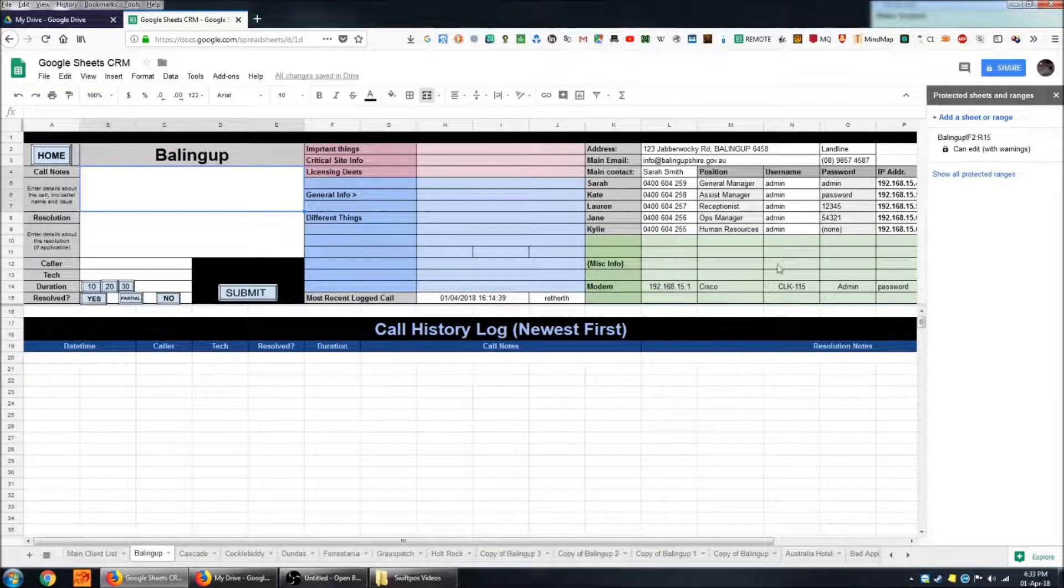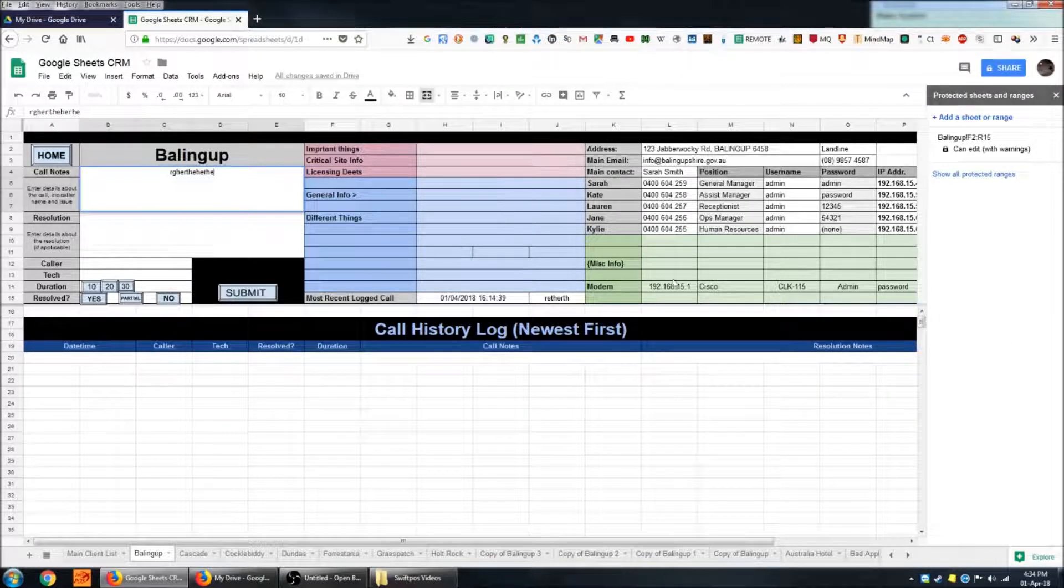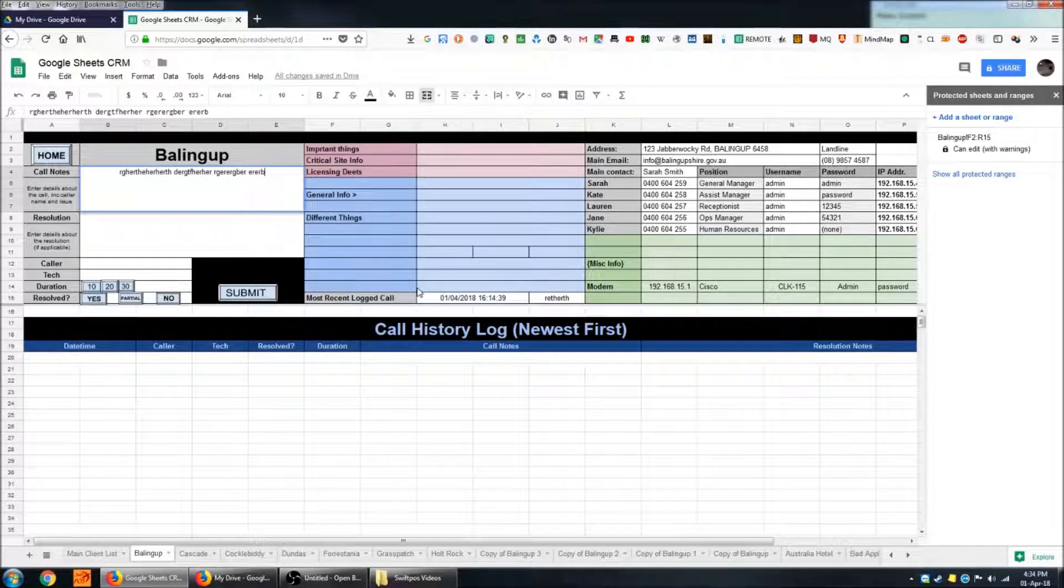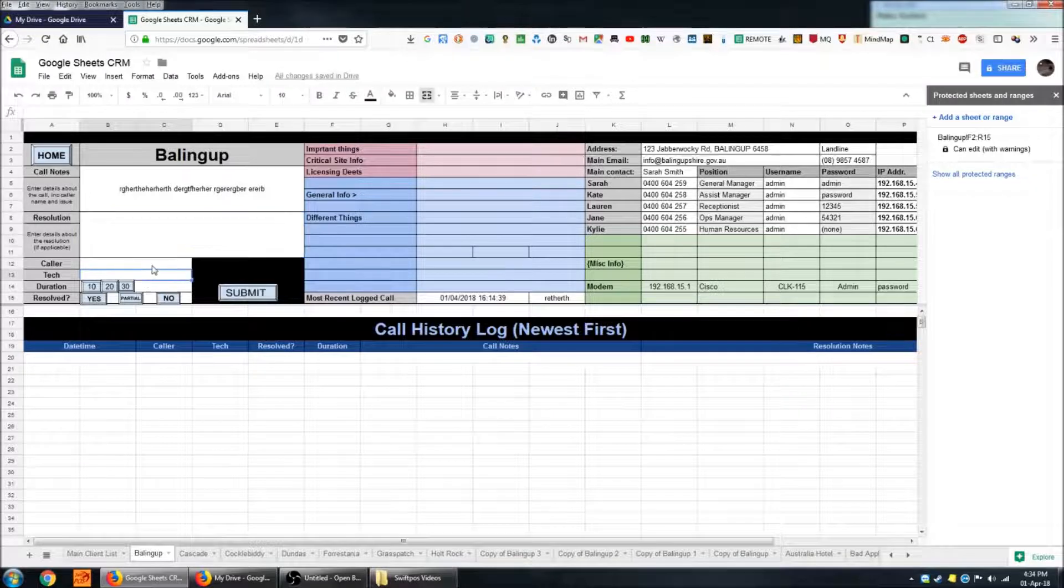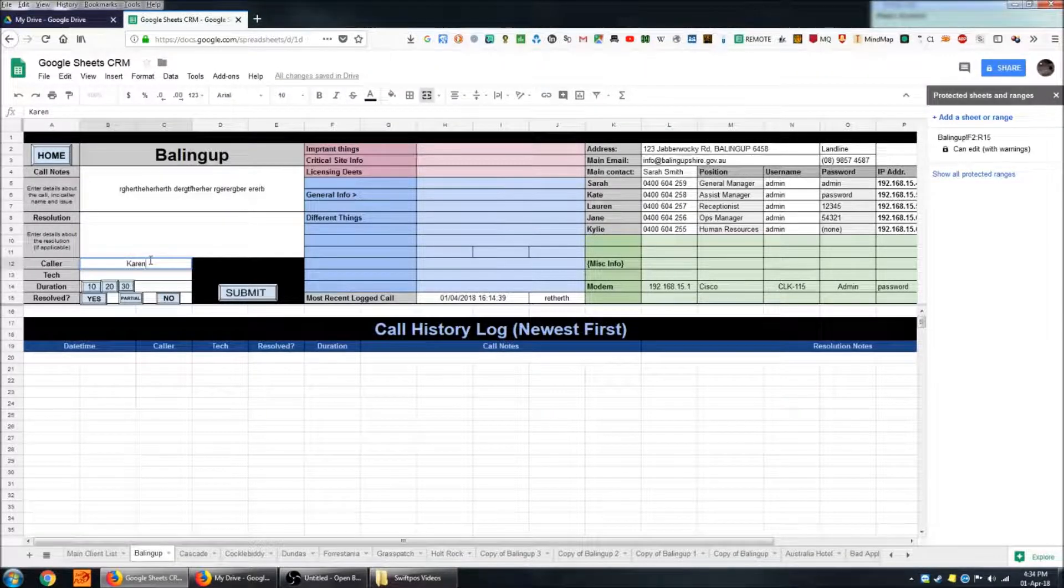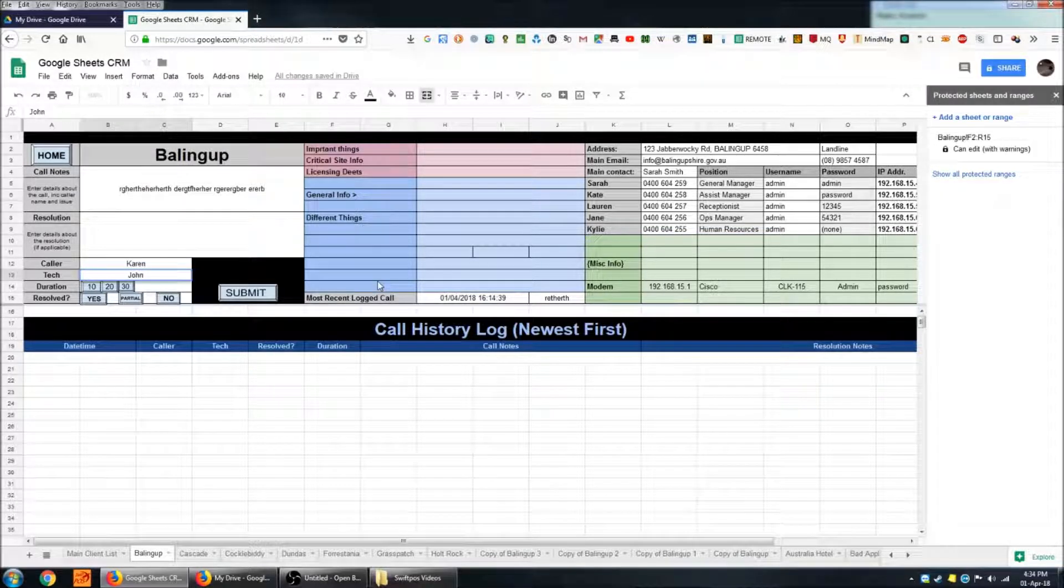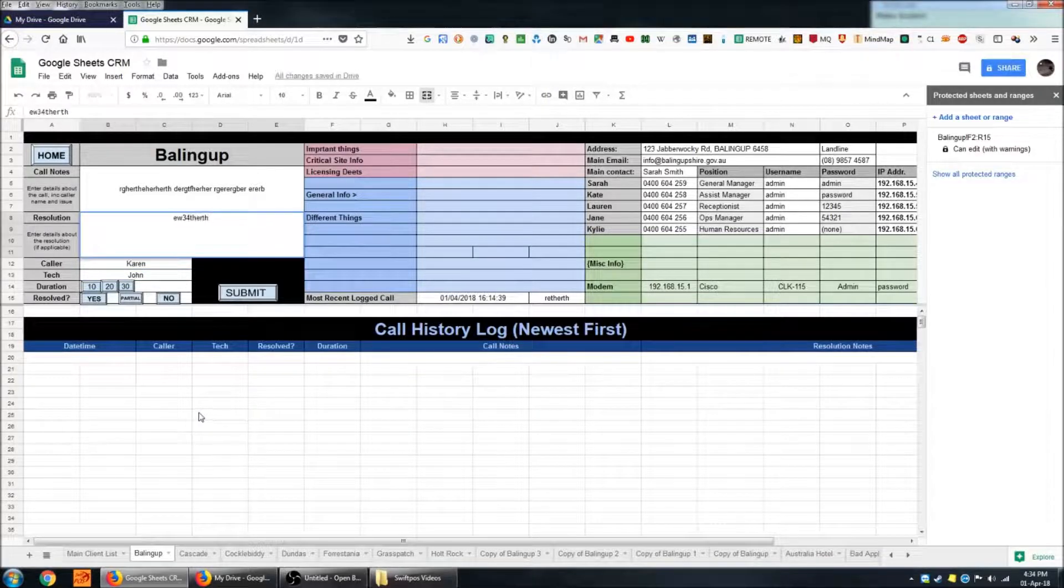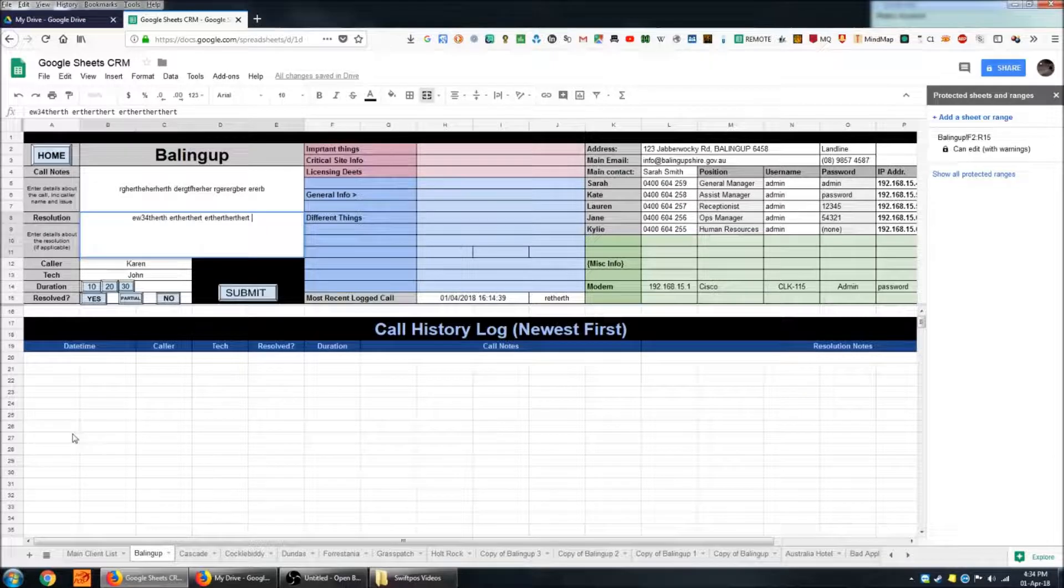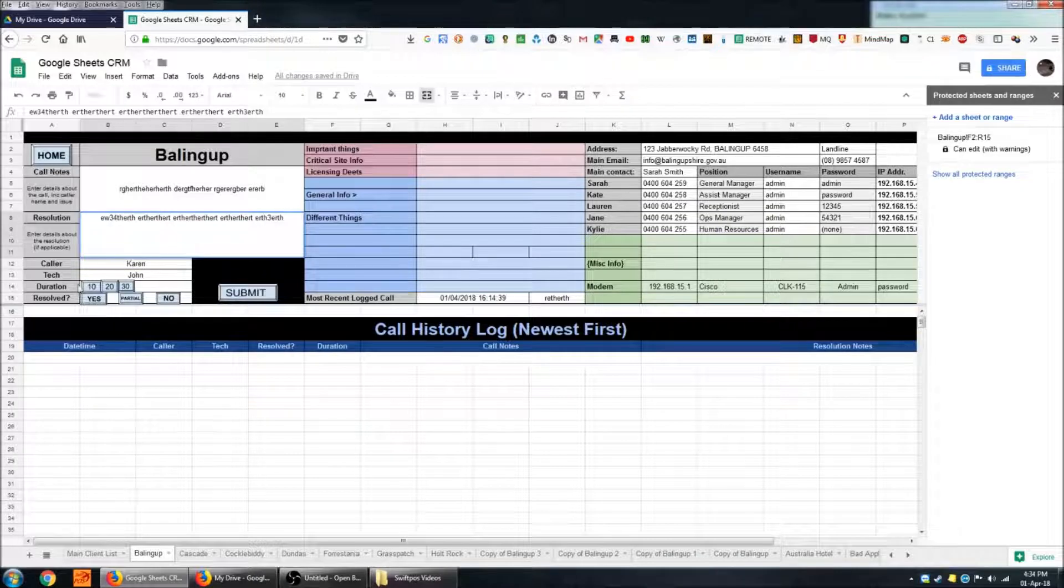Let's say that a particular person from this customer has called us and we're entering details about the sort of question they have asked us. Now we can also fill in the name of the caller and the name of the technician that's been working on it. And if we do come to a resolution we can also put notes about how that resolution was reached.